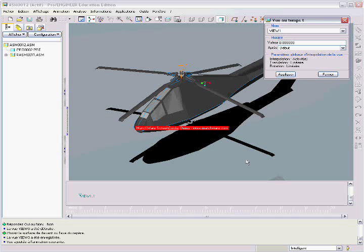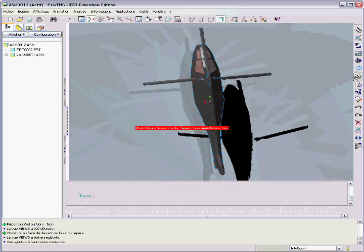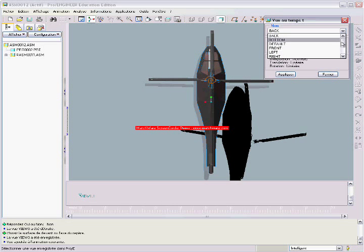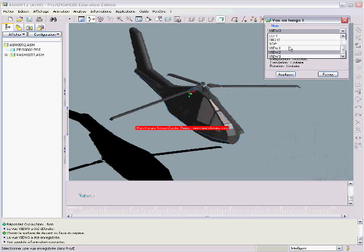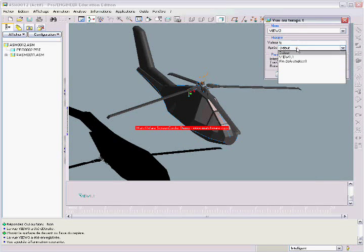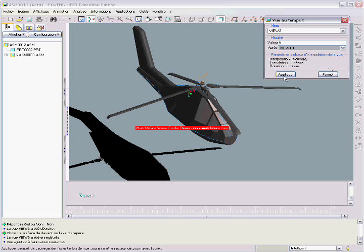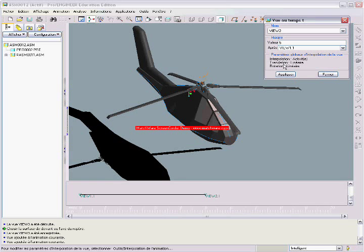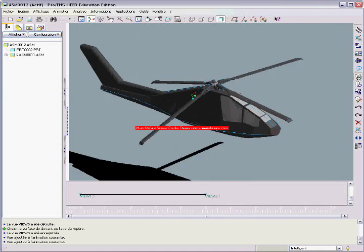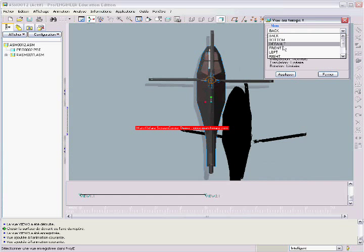As you can see, it pops up in the timeline. Now, we're going to close and open it again. Now, we want view 2 to start, let's say, 5 seconds after view 1, the one we just added. So, we're going to apply. As you can see, it pops up right here. So, we're going to close and do it again for view 3.